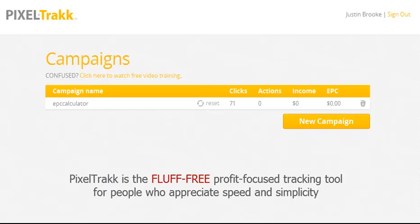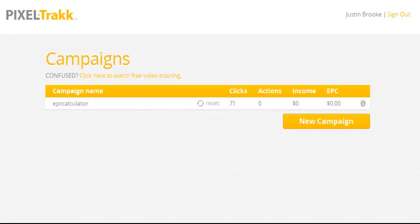We used to use them too, until we realized that they did more things than we really ever needed, and many of their features confused us. So we developed PixelTrack to measure just the four most critical metrics for any website's success.